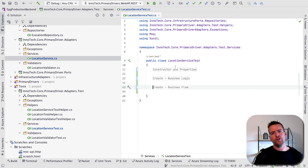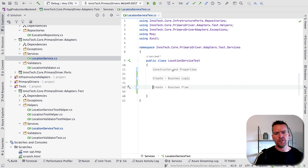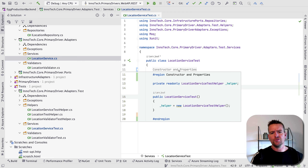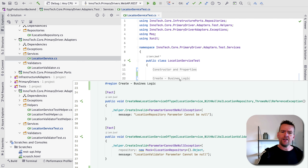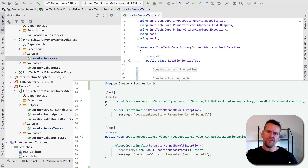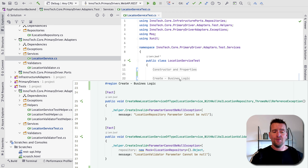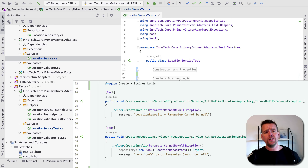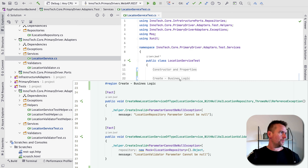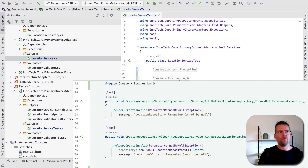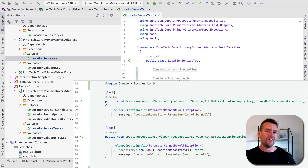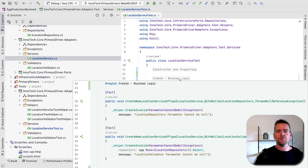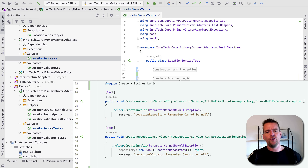First, let's look at the location service test. I added a couple of regions: there's a constructor area that's just constructor and properties, and then a business logic area for the create function, which I called 'create business logic.' This is where we check for null exceptions and different business logic specific things, like maybe we wanted to change a currency and expected the value to be something specific.